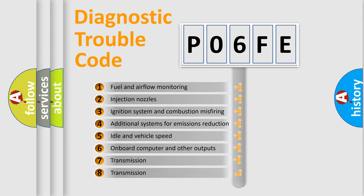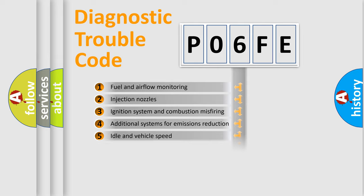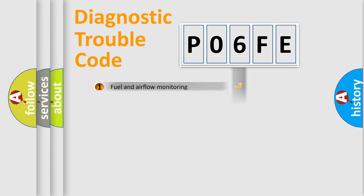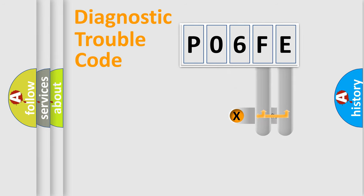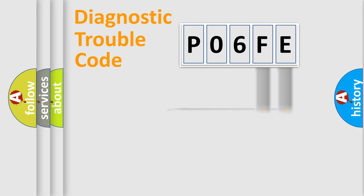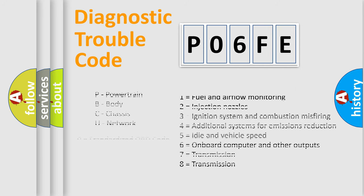The distribution shown is valid only for the standardized DTC code. Only the last two characters define the specific fault of the group. Let's not forget that such a division is valid only if the second character code is expressed by the number zero.